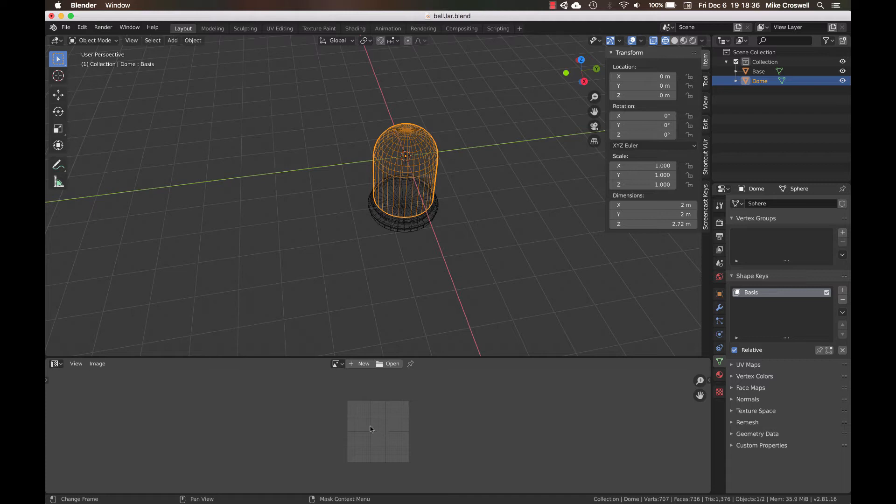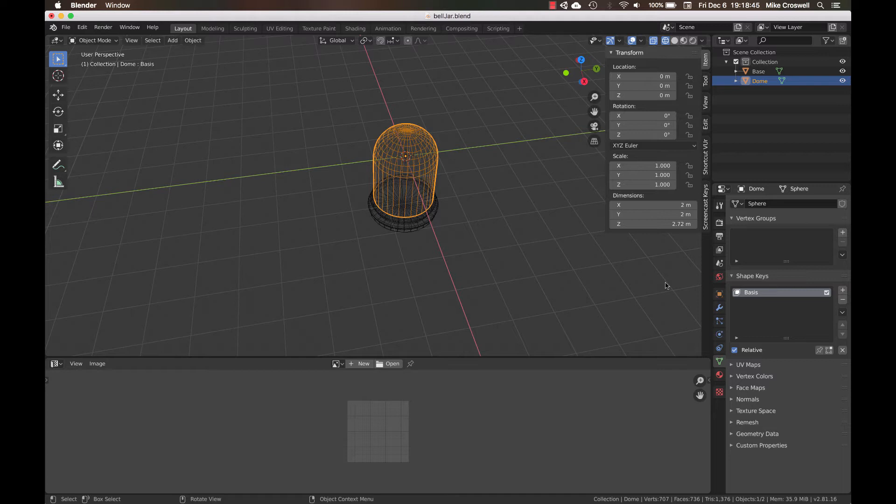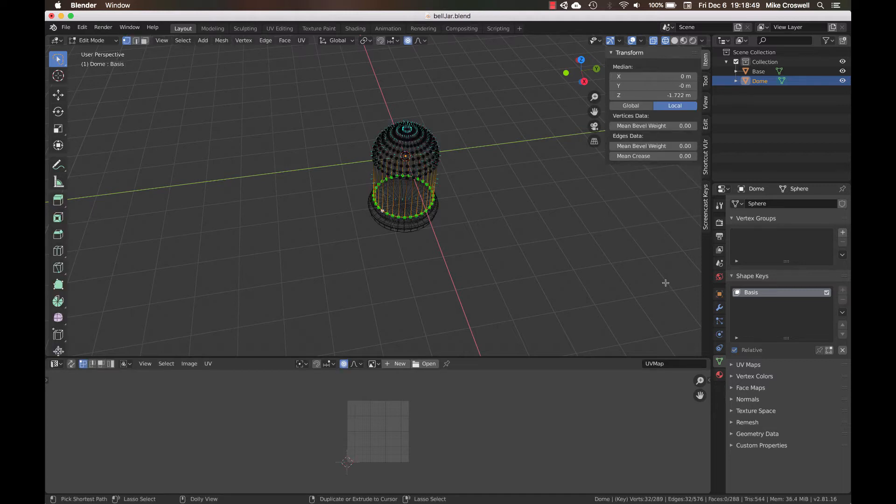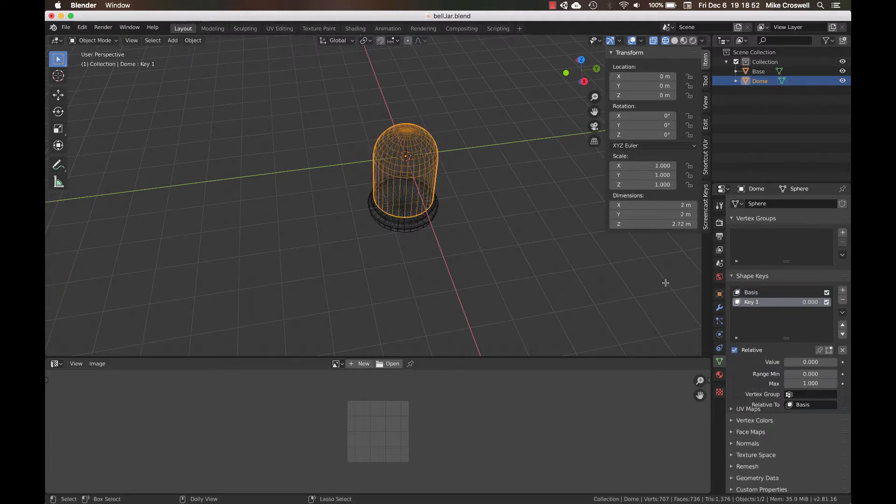So what you can do is go in here under this little area, hit the plus button while you're in object mode and create what's called a shape key. And then once you've made your basis, you can create a second one. So this is also known as blend shapes.